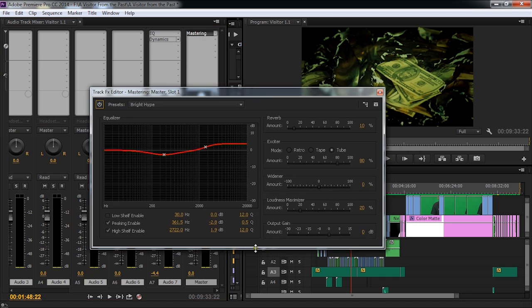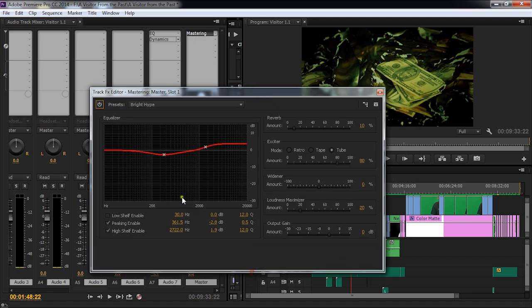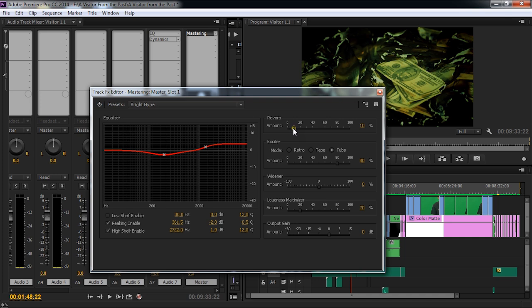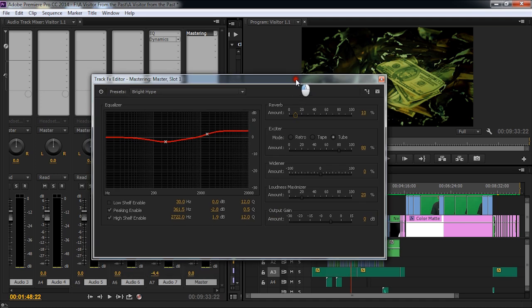We have something that looks like an EQ but with only three bands. We have reverb. We have an exciter. We have a widener, a loudness maximizer, and our final output gain. Let me show you how I'm going to adjust this for this particular project.